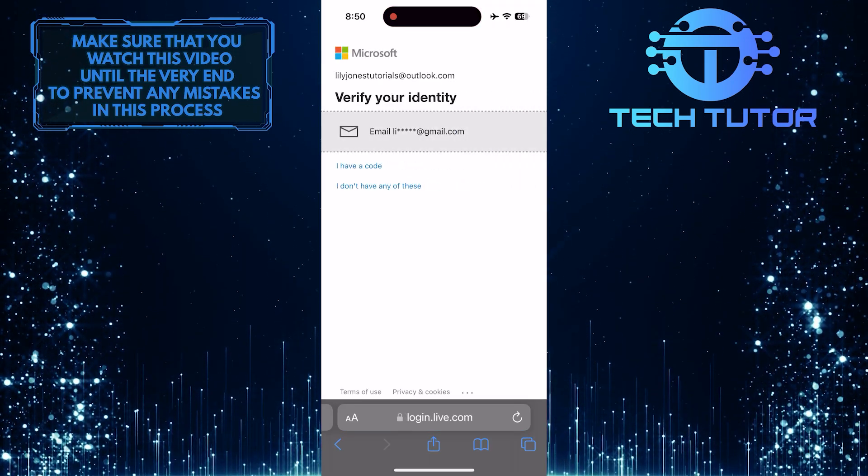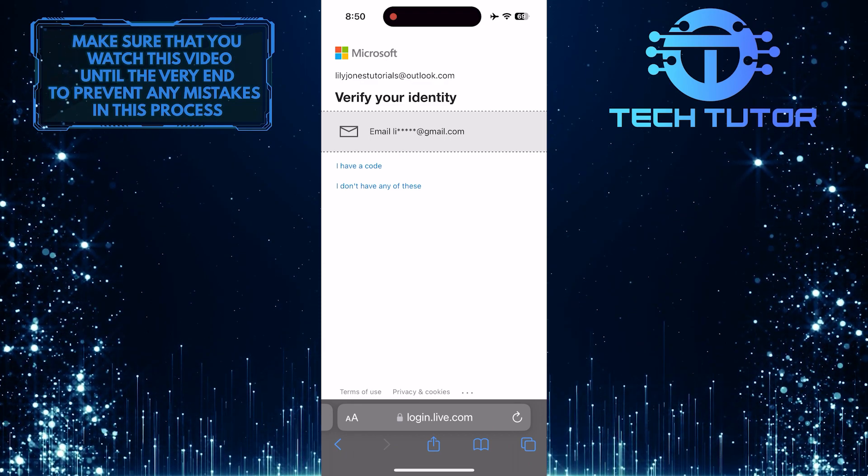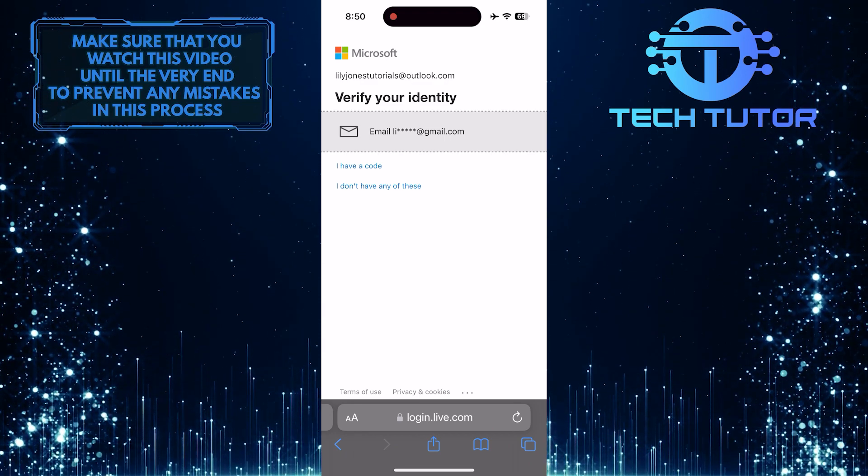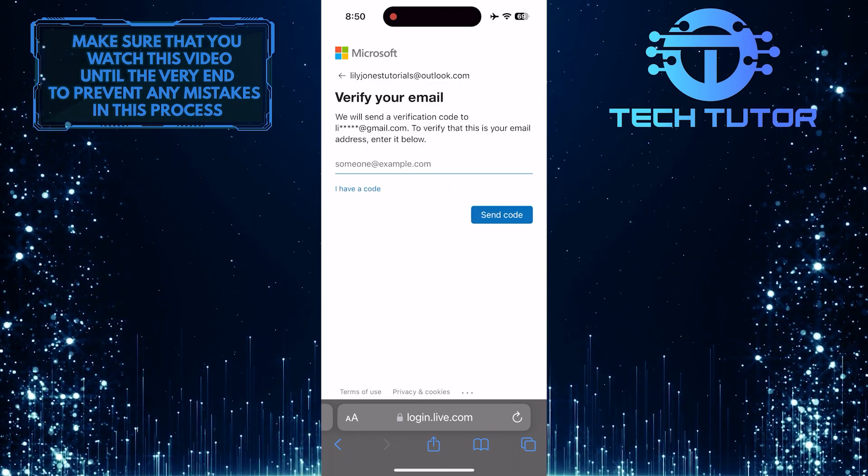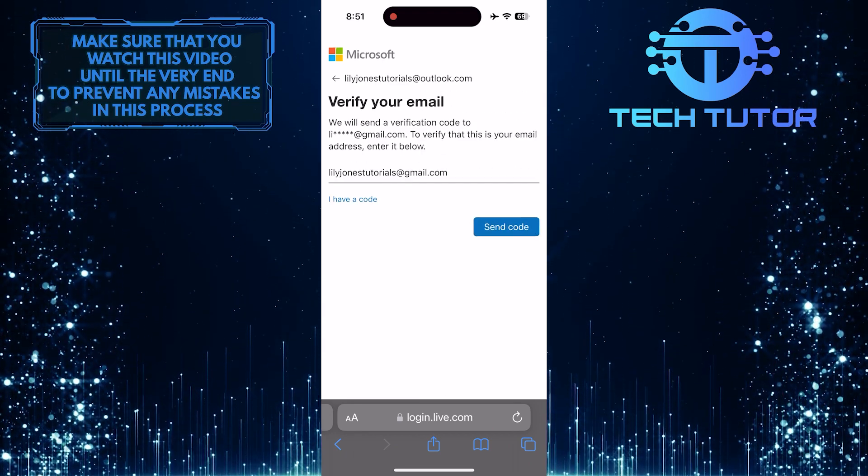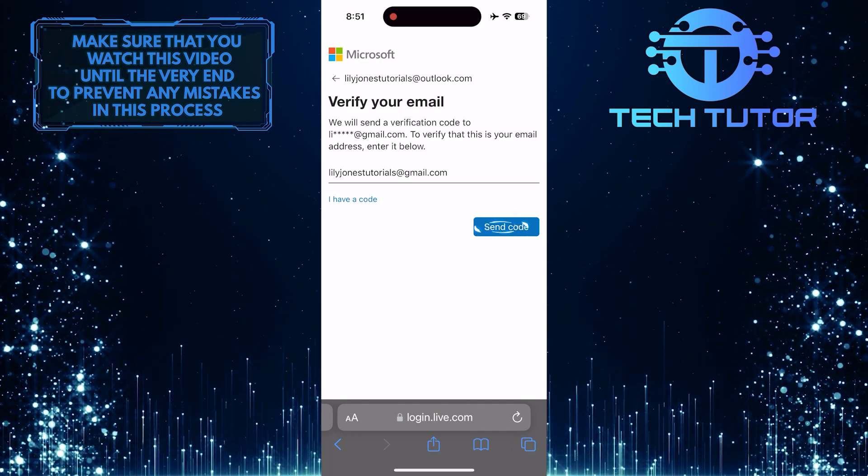Now you have to verify your identity. To do that, select your email address and then enter it below. Tap on the send code button.